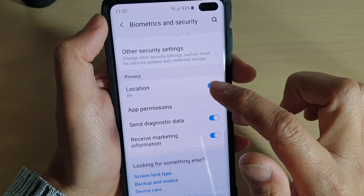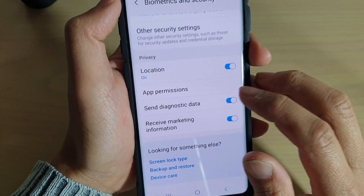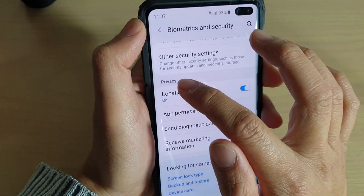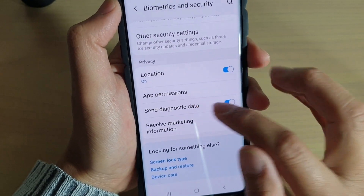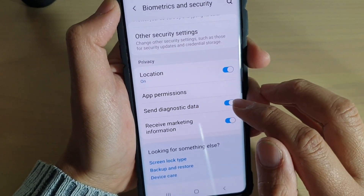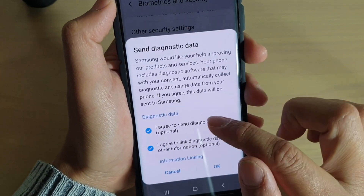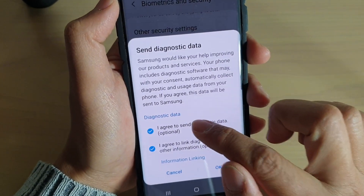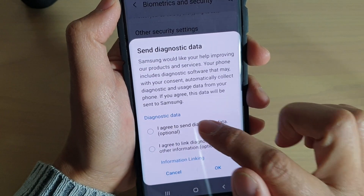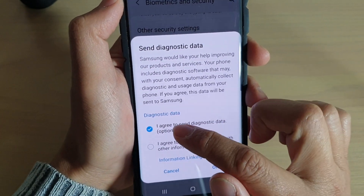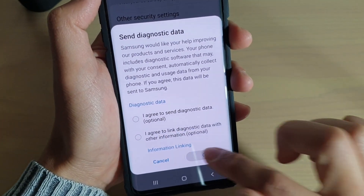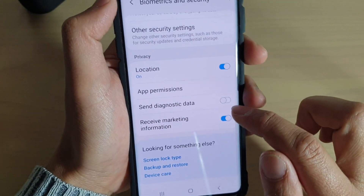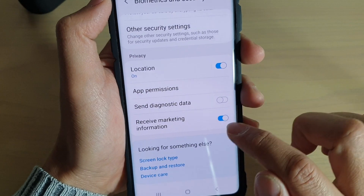Scroll all the way down to the Privacy section and tap on the Send Diagnostic Data switch to turn it off. You can deselect these items and tap OK — now it is switched off.